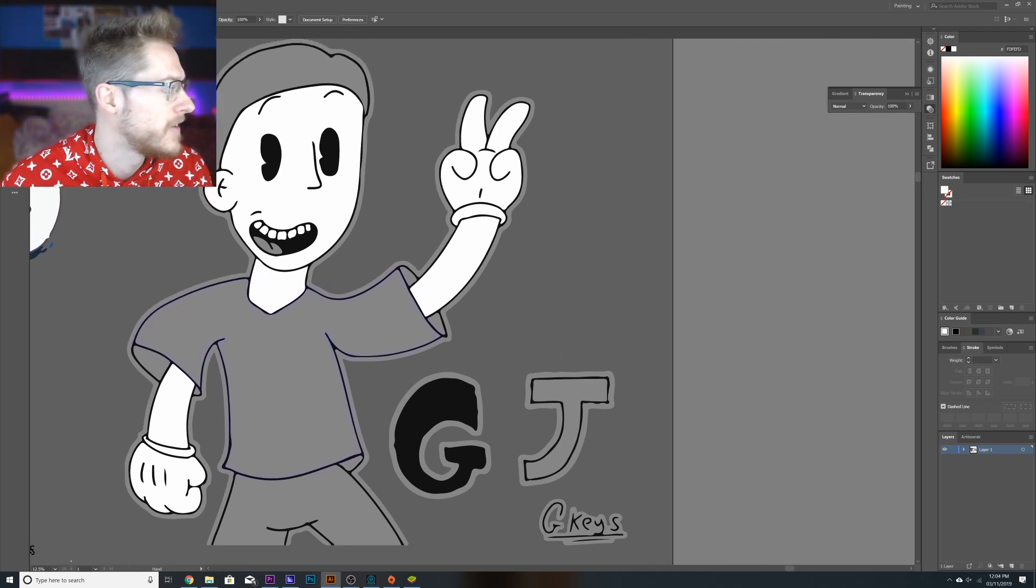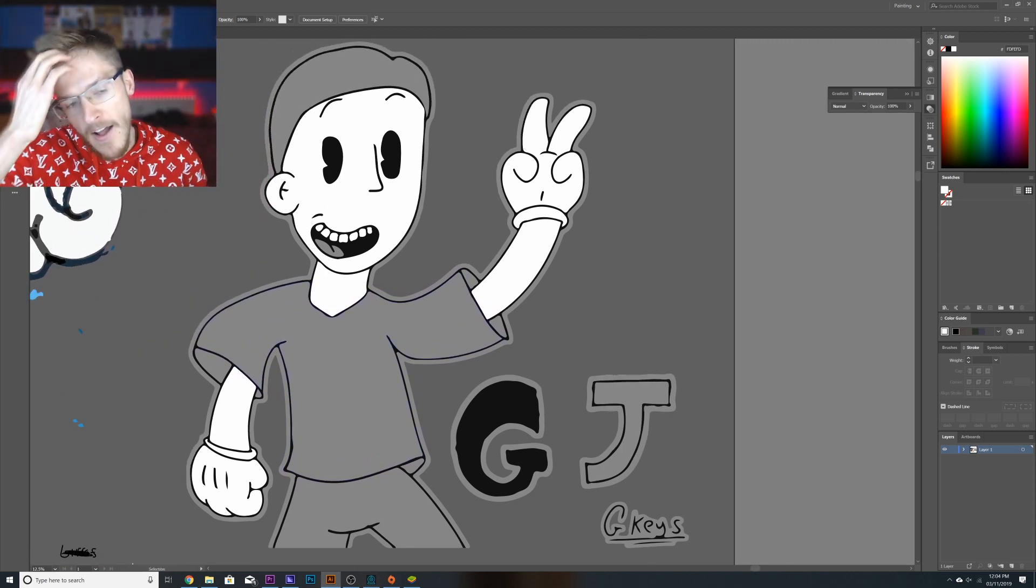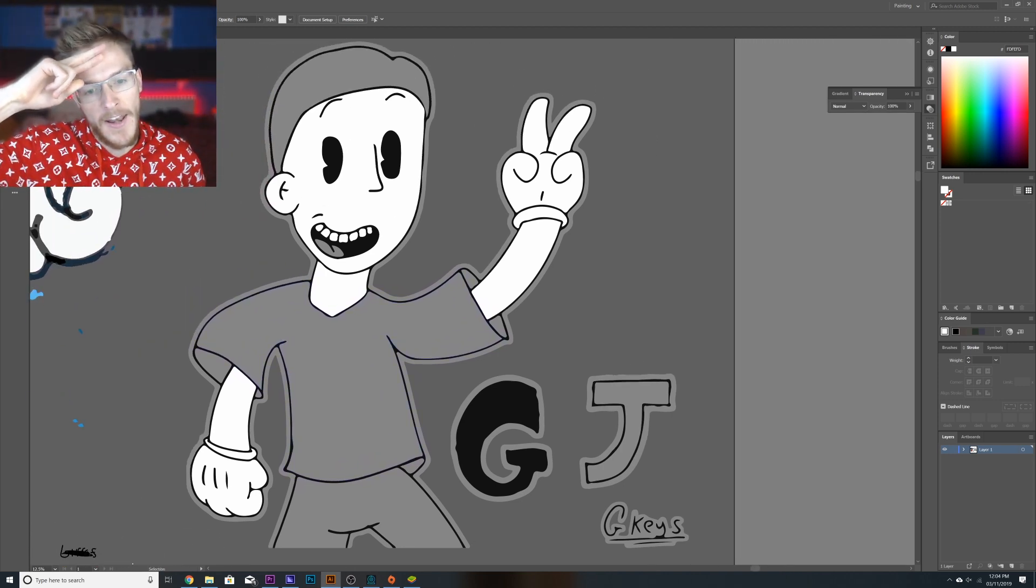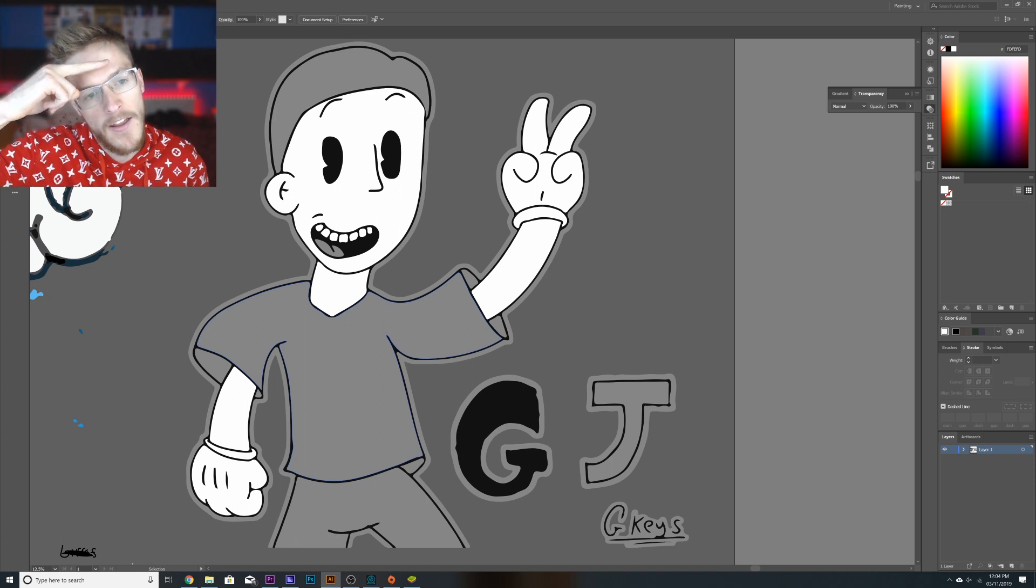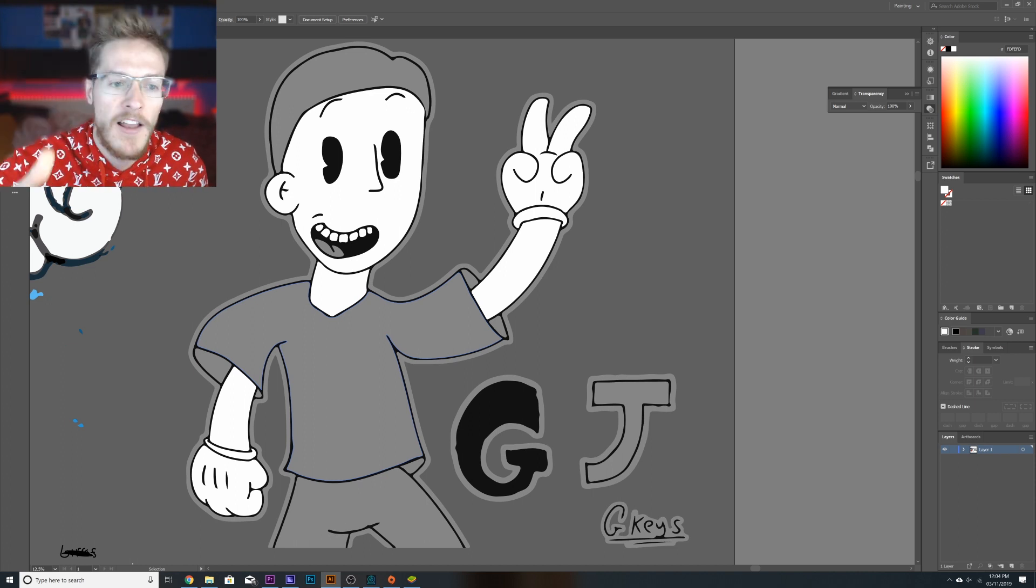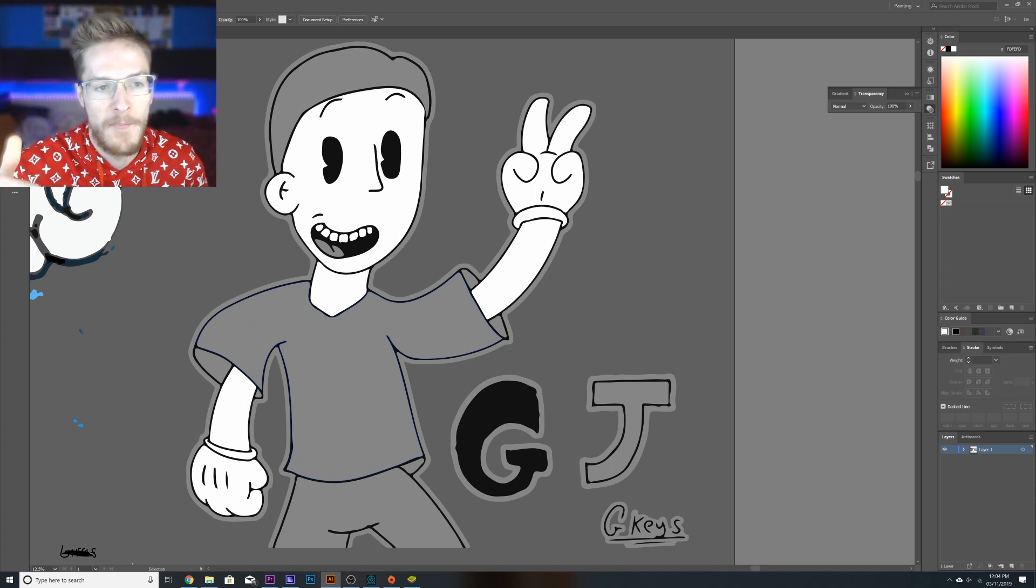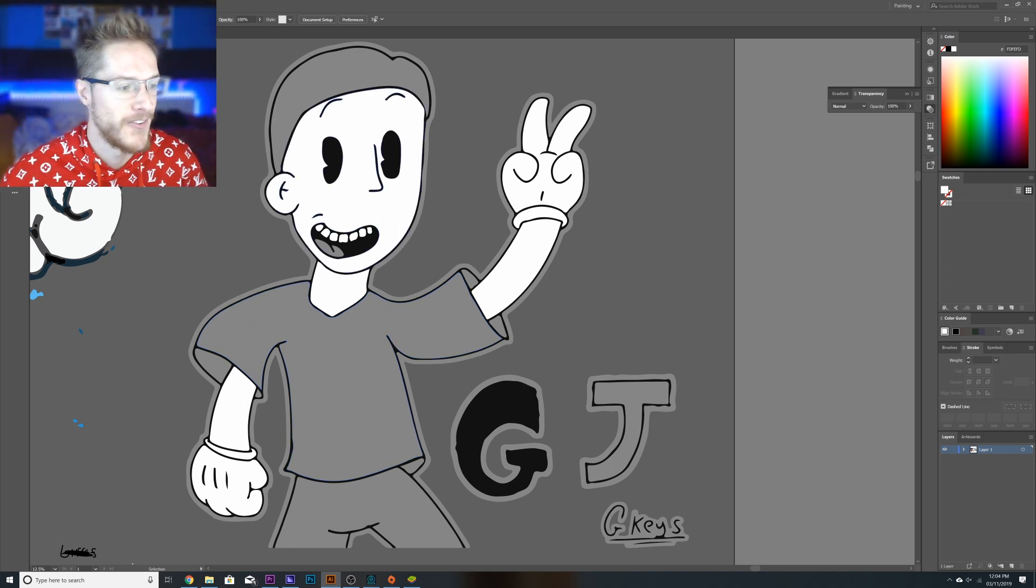Anyway guys I'll see you all in the next one. Make sure you like and subscribe and I'll see you all soon guys.